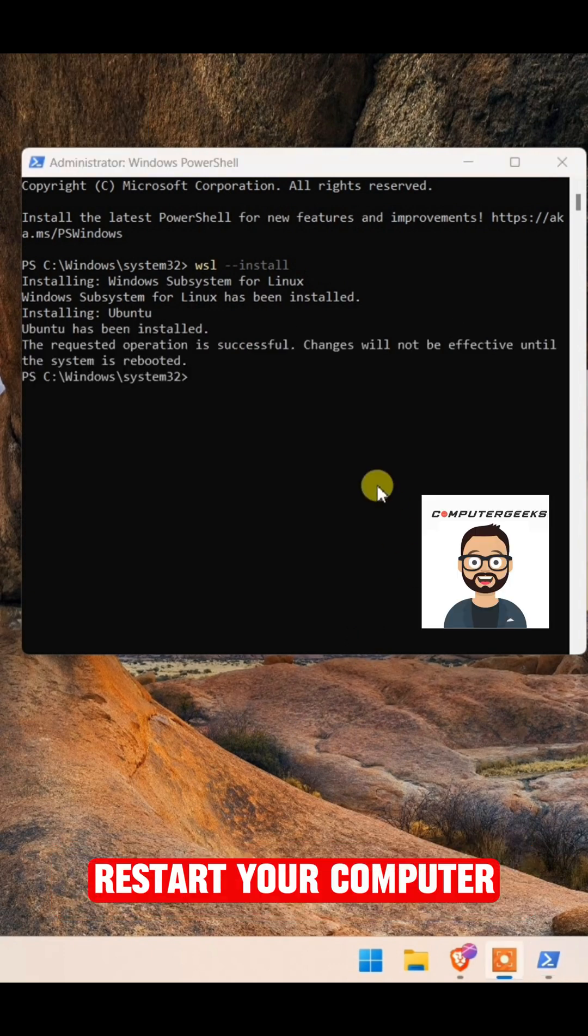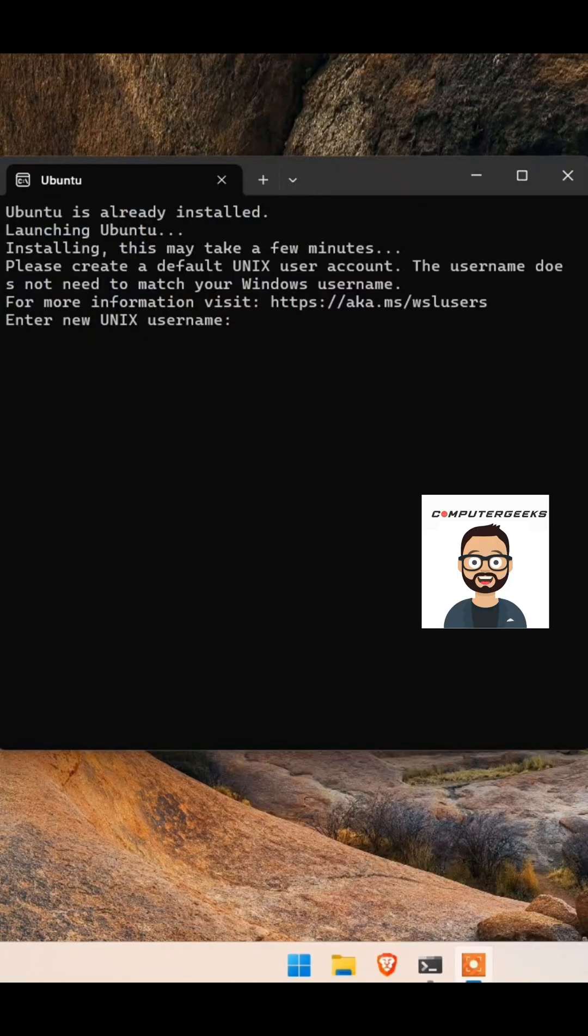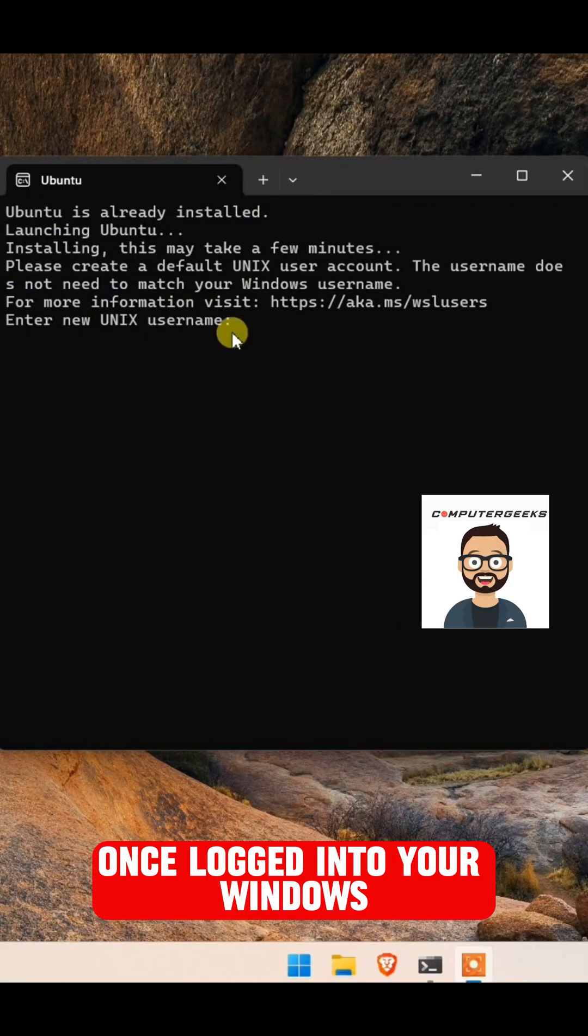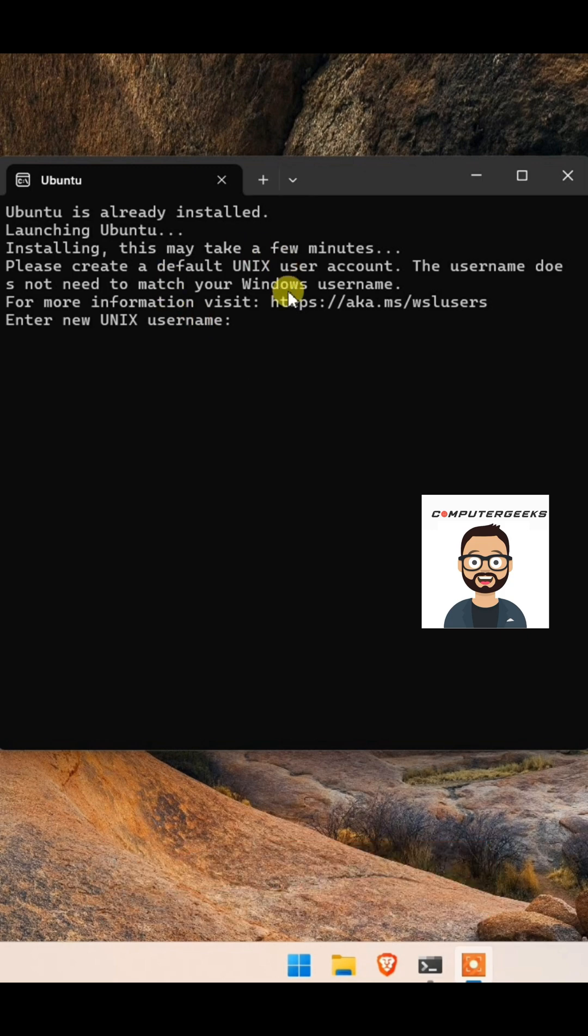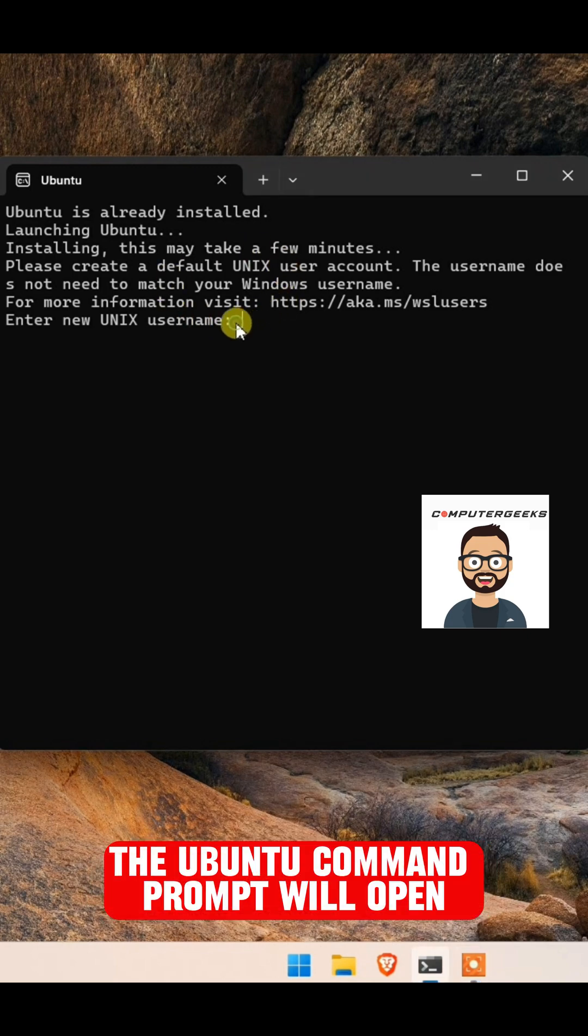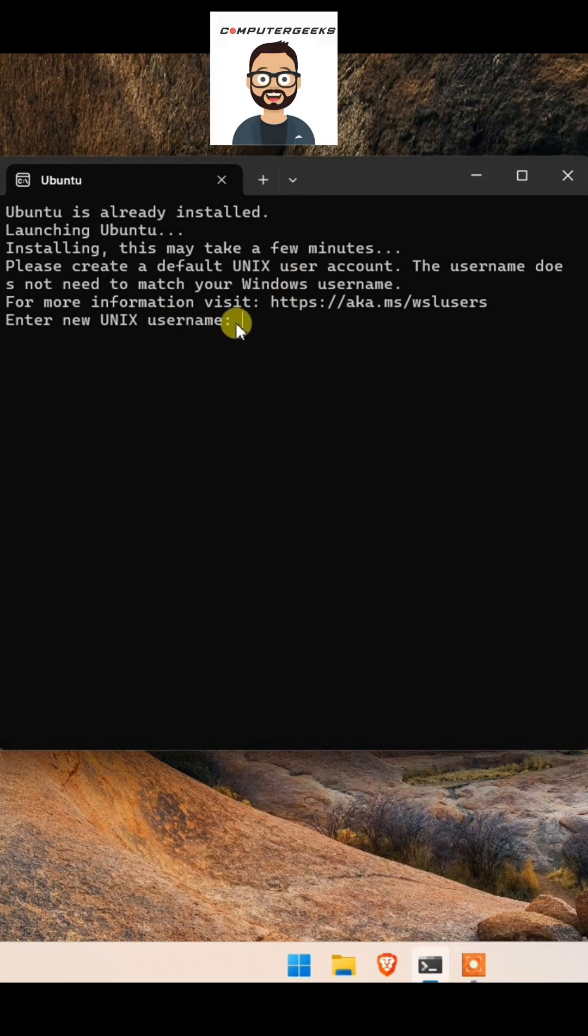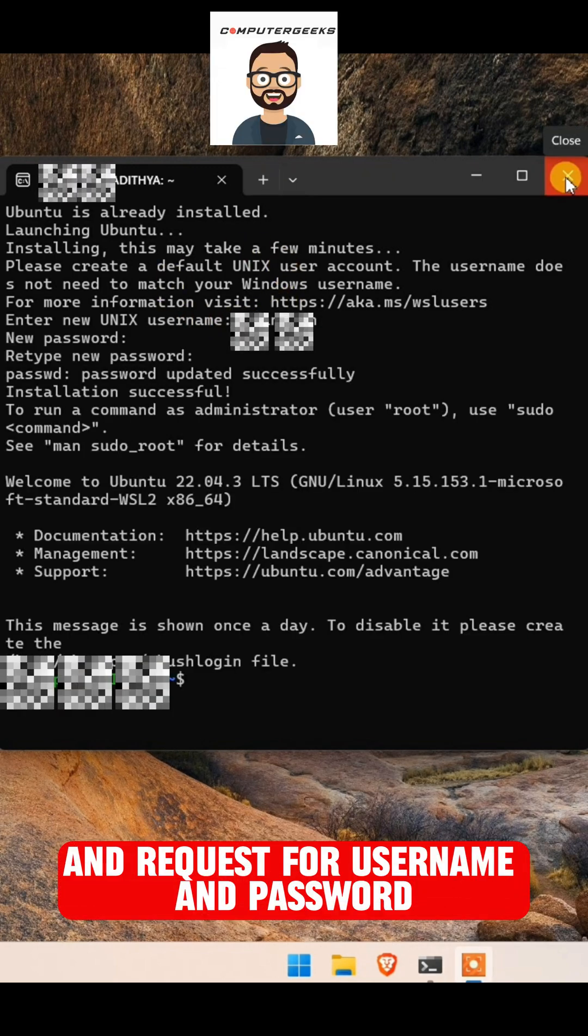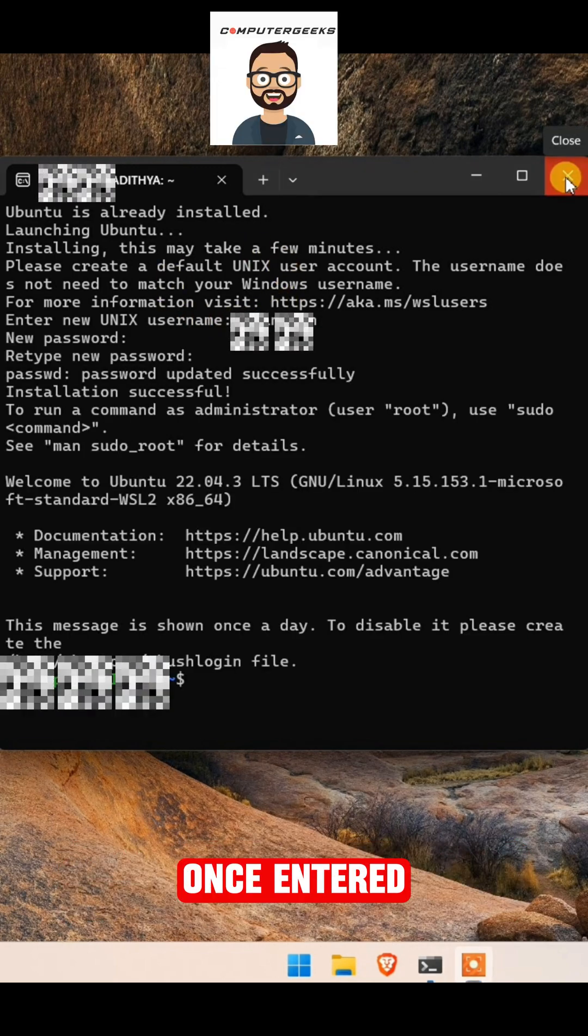Restart your computer. Once logged in to your Windows, the Ubuntu command prompt will open and request for username and password. Once entered, close this dialog box.